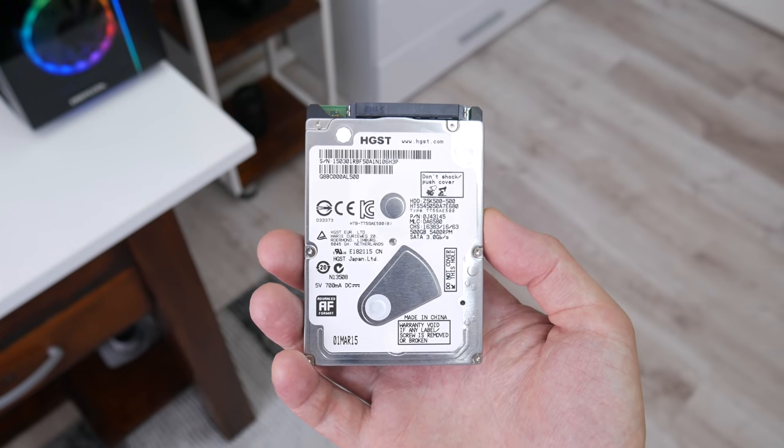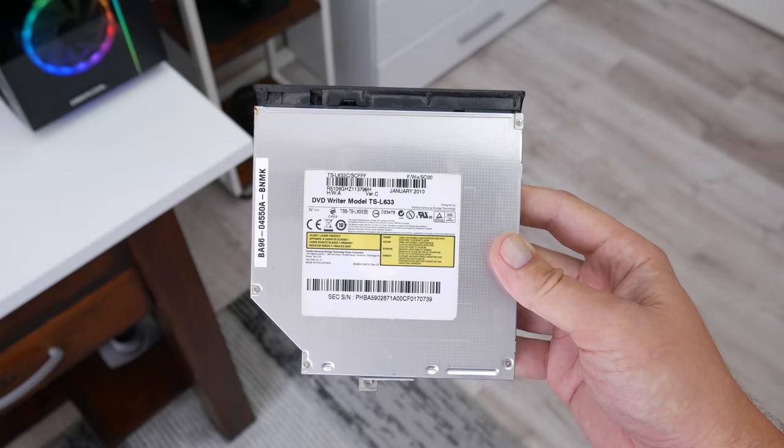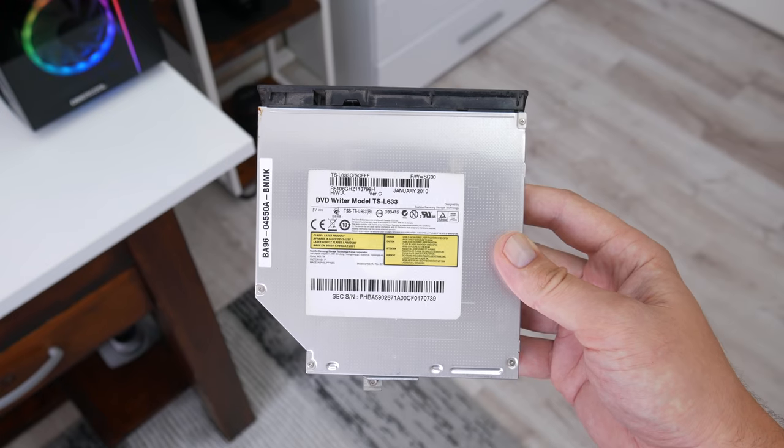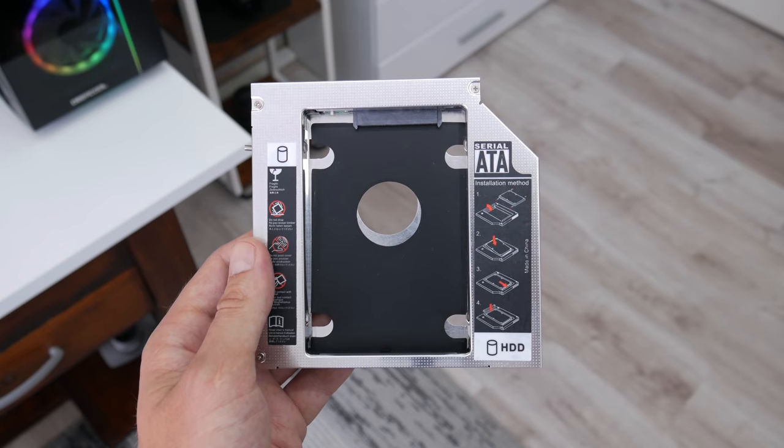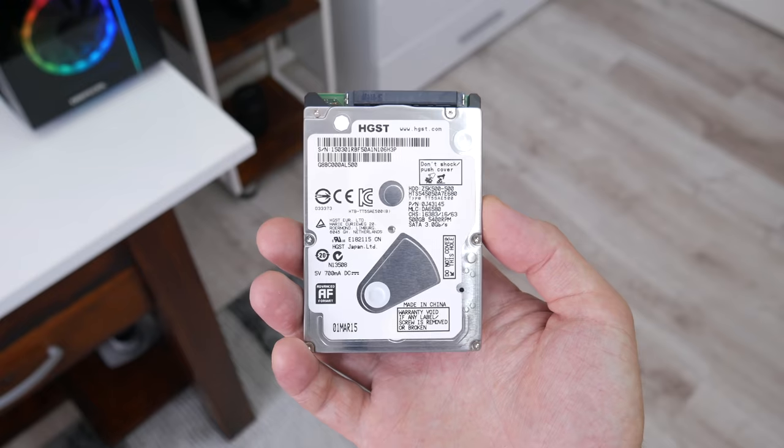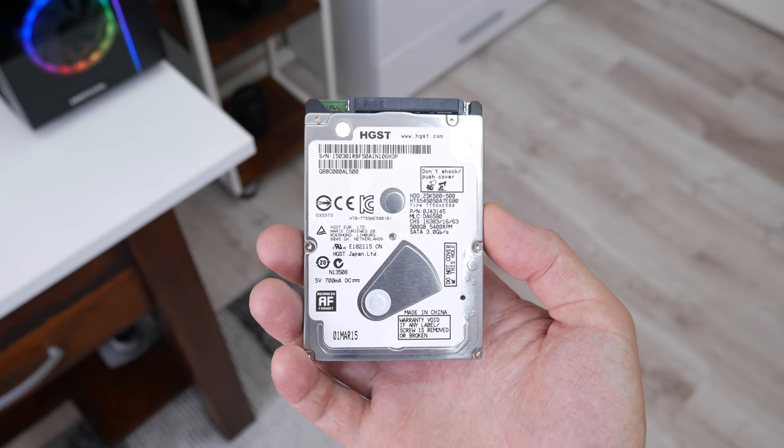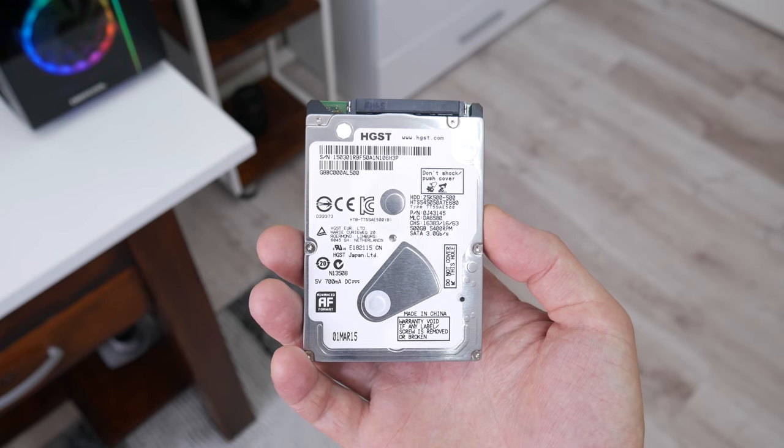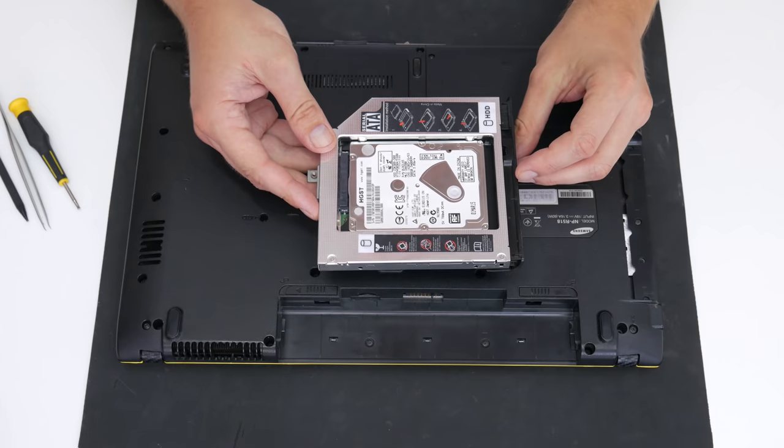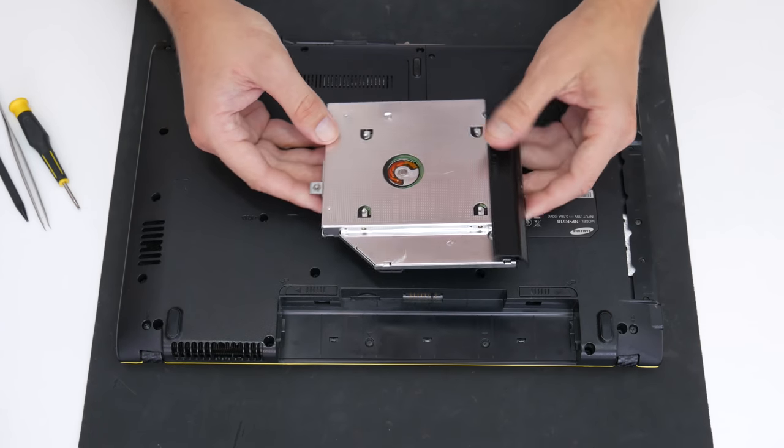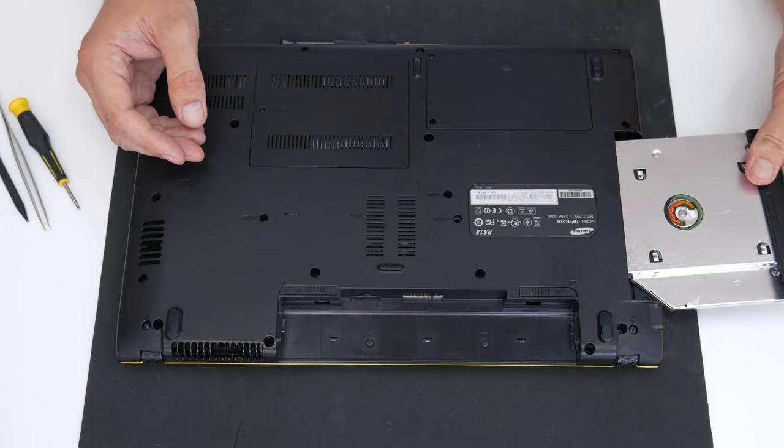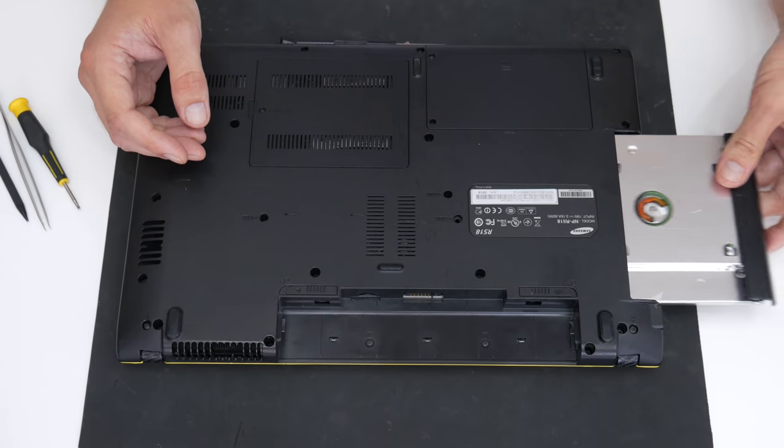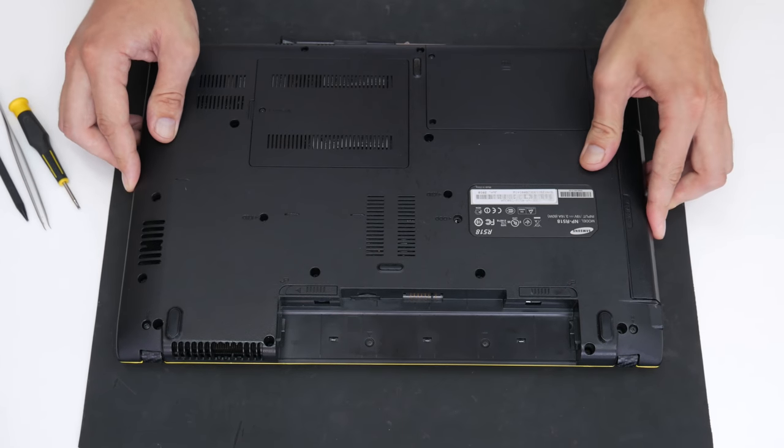And the final upgrade will be another disk. Instead of CD-ROM, using a disk caddy, I will install an additional 500GB hard disk. So this laptop will have two disks. The SSD will be for the operating system, I mean Windows, and the other, I mean hard disk, for data.